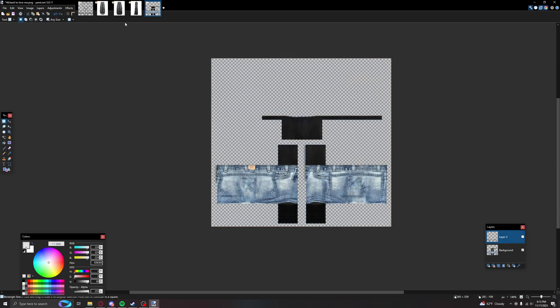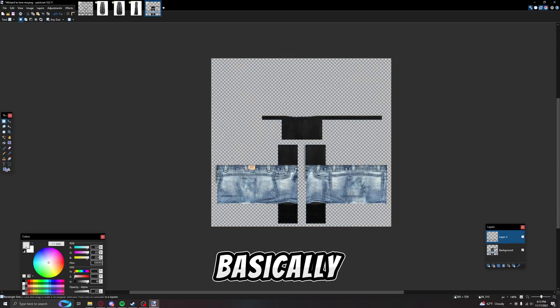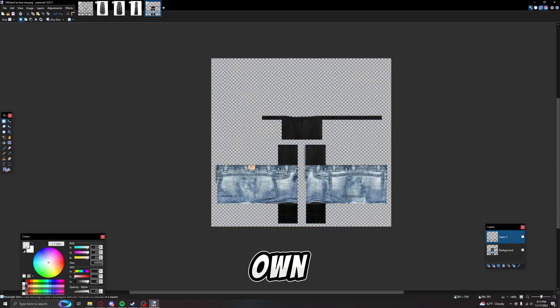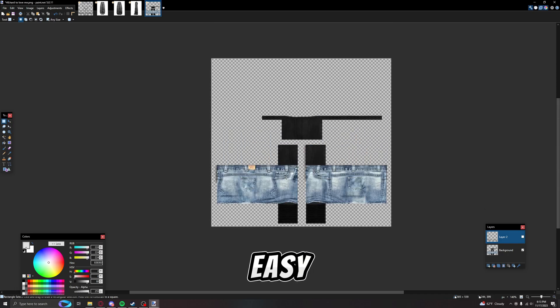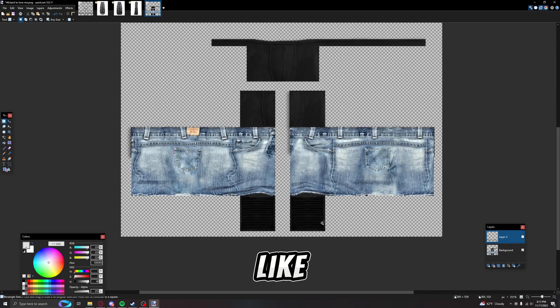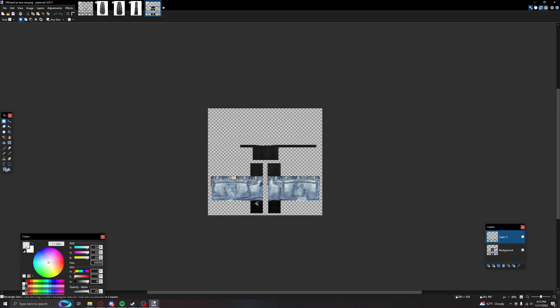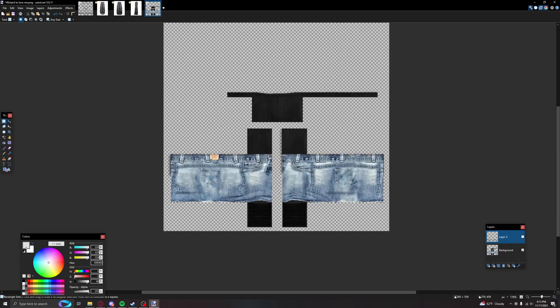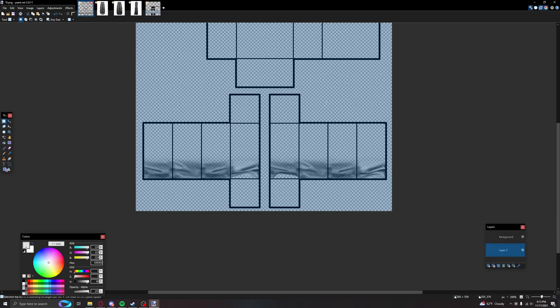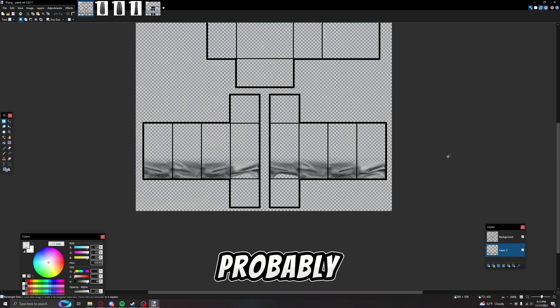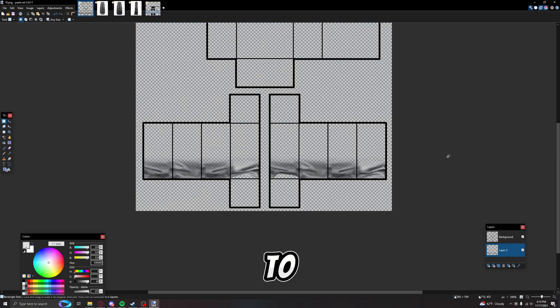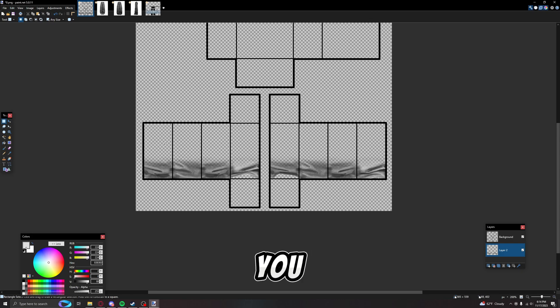But yeah, that's basically how to make your own shading overlays and stuff. It's pretty easy, but a lot of people think it's really hard, I don't know why. But yeah, that's how I did it. It was easy. There's probably easier ways to do it, but that's how I know to do it.